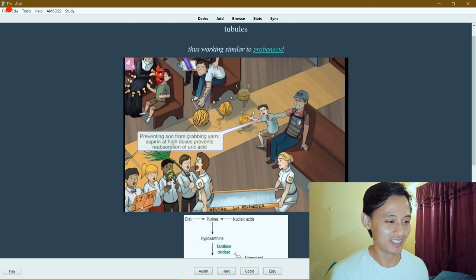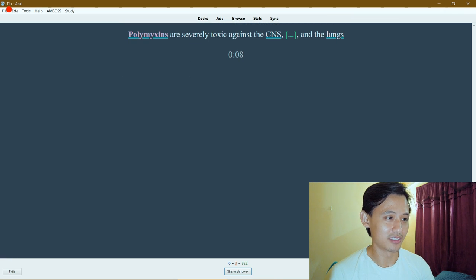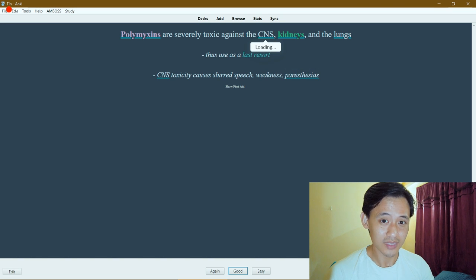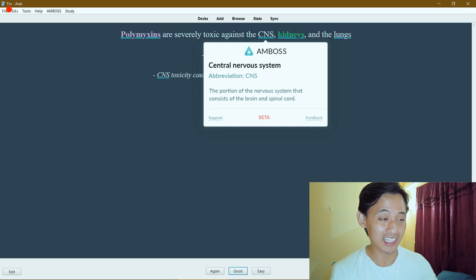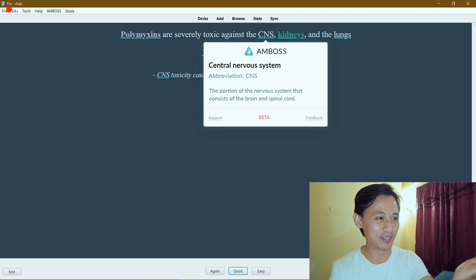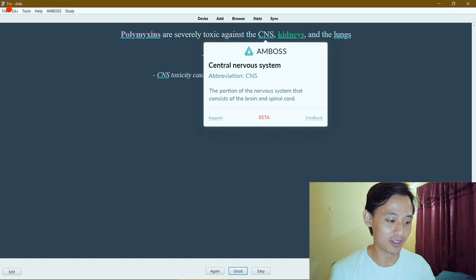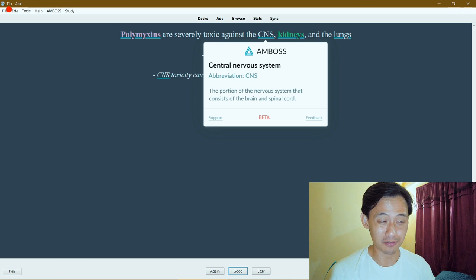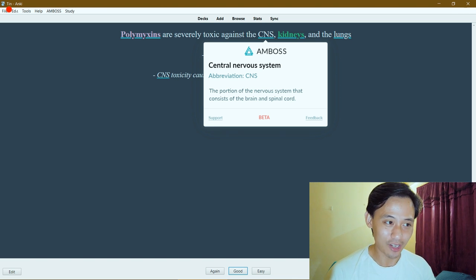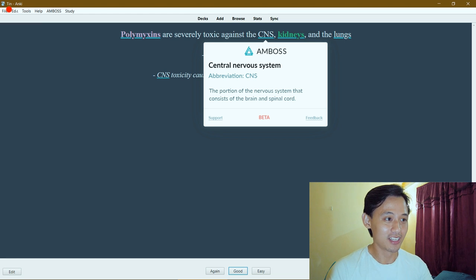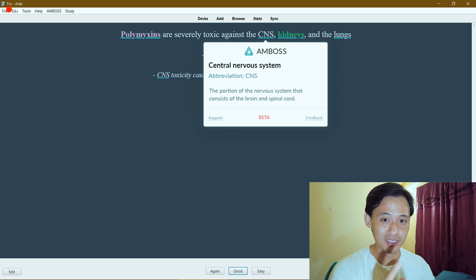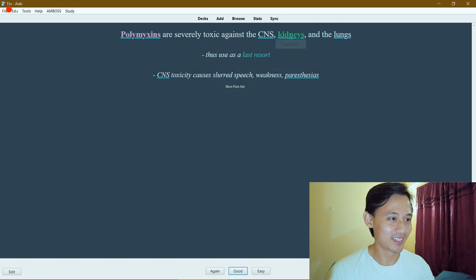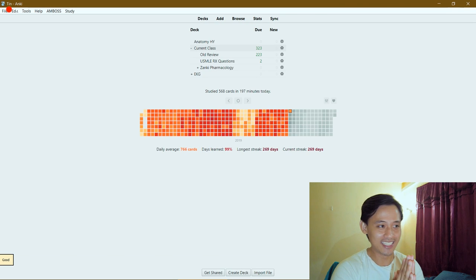One other thing I want to point out is that it can actually search for abbreviations. In this case, central nervous system abbreviates to CNS, and it actually recognizes the CNS that we're talking about and can give you more information. This goes along with other diseases too, like membranoproliferative glomerulonephritis MPGN, FSGS - all these abbreviations that we put in the cards, it actually recognizes. This doesn't just work with pre-made decks - I actually use this on my own cards when I made my own cards.